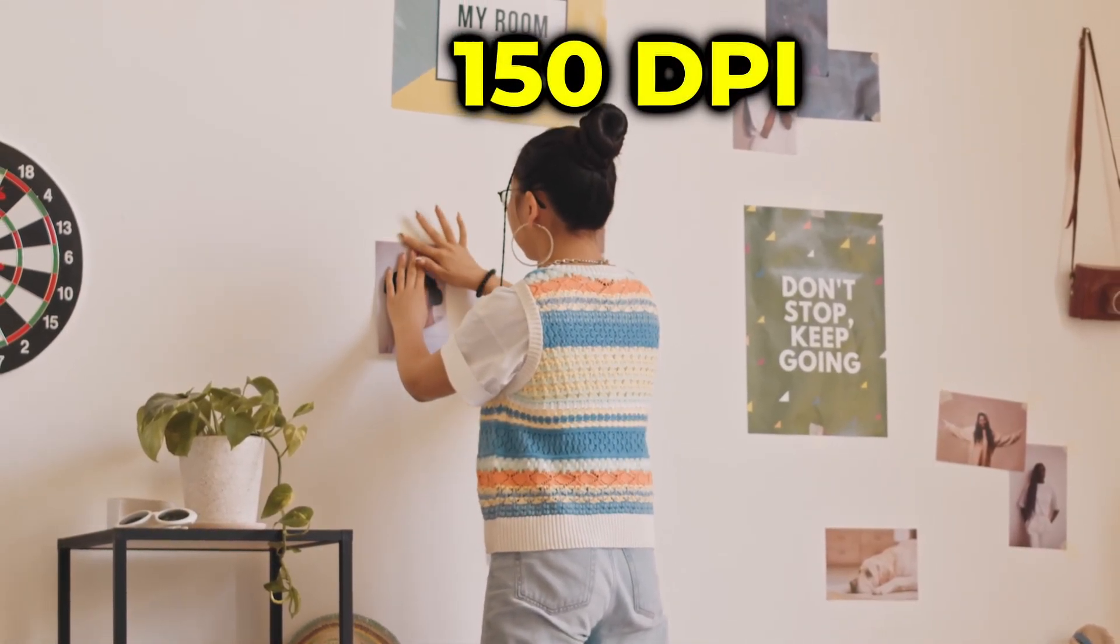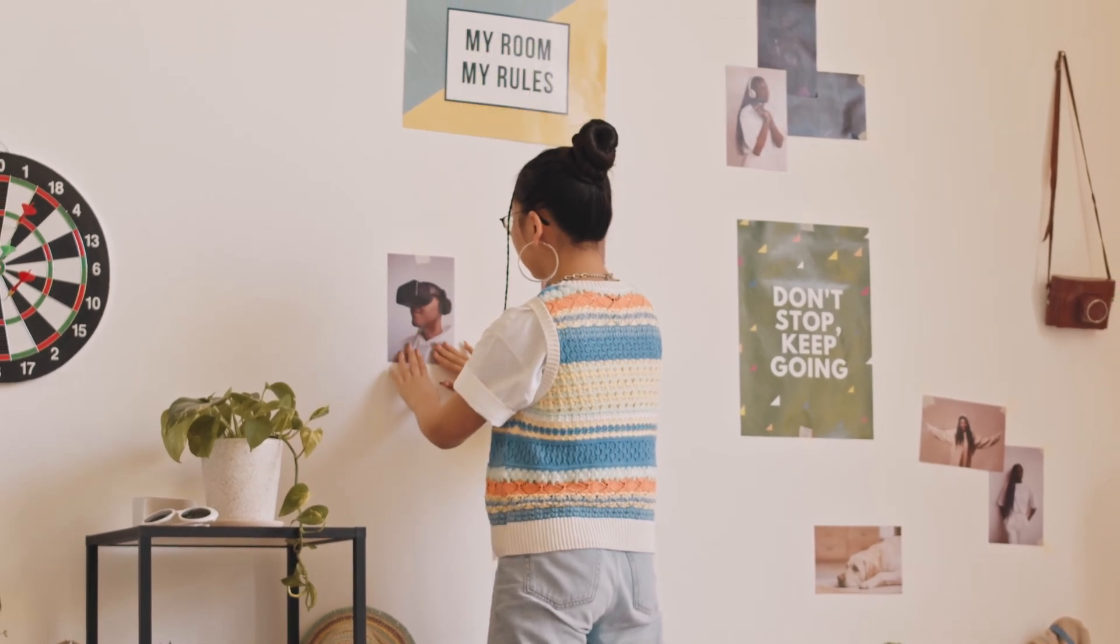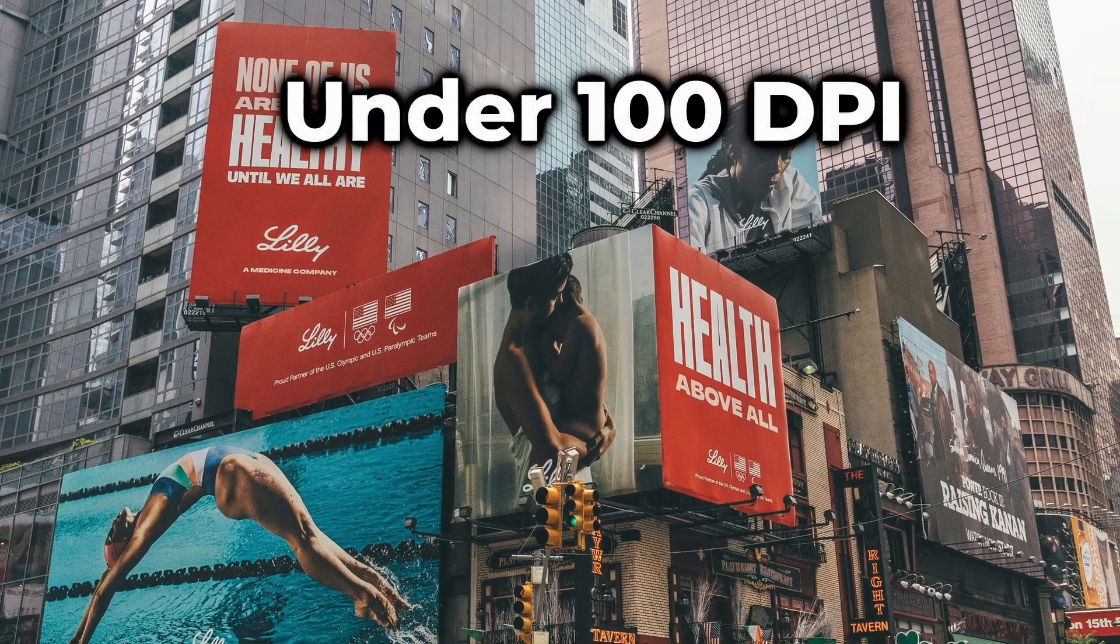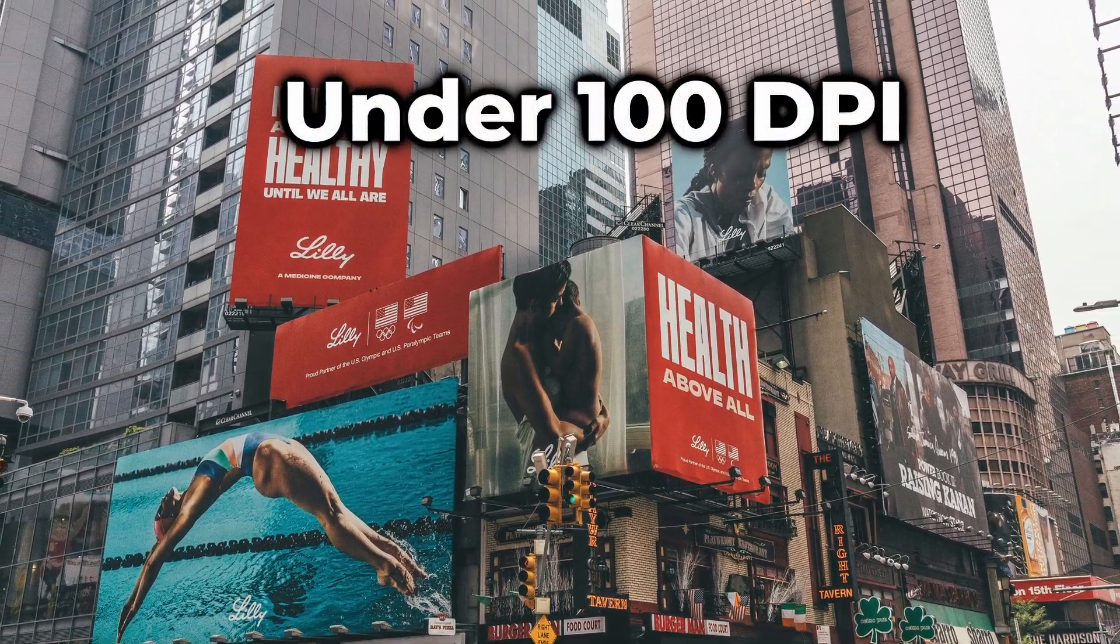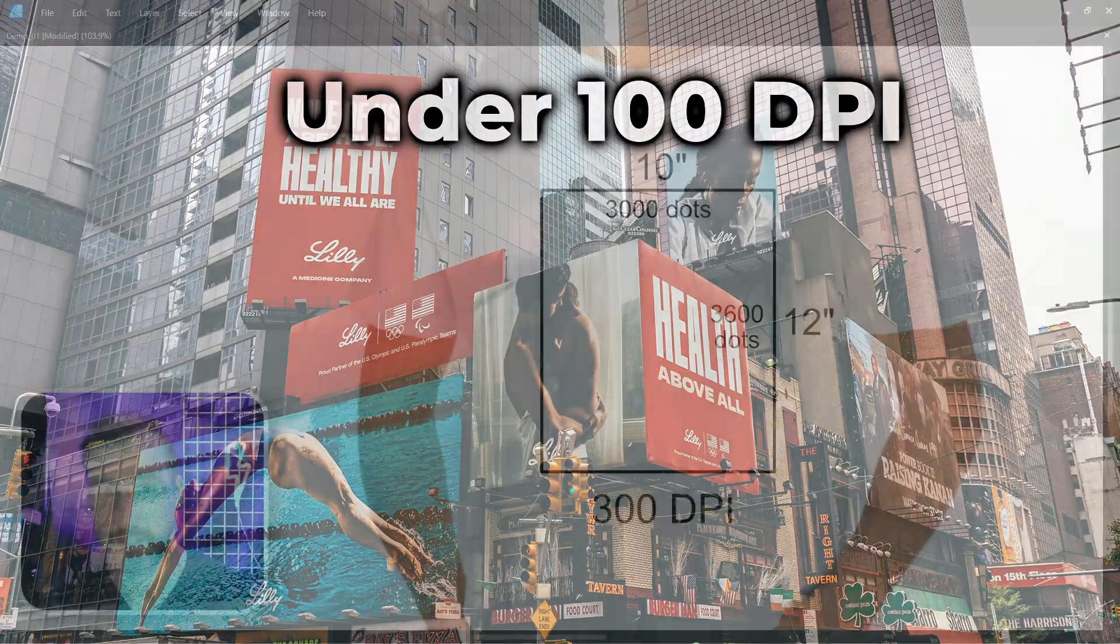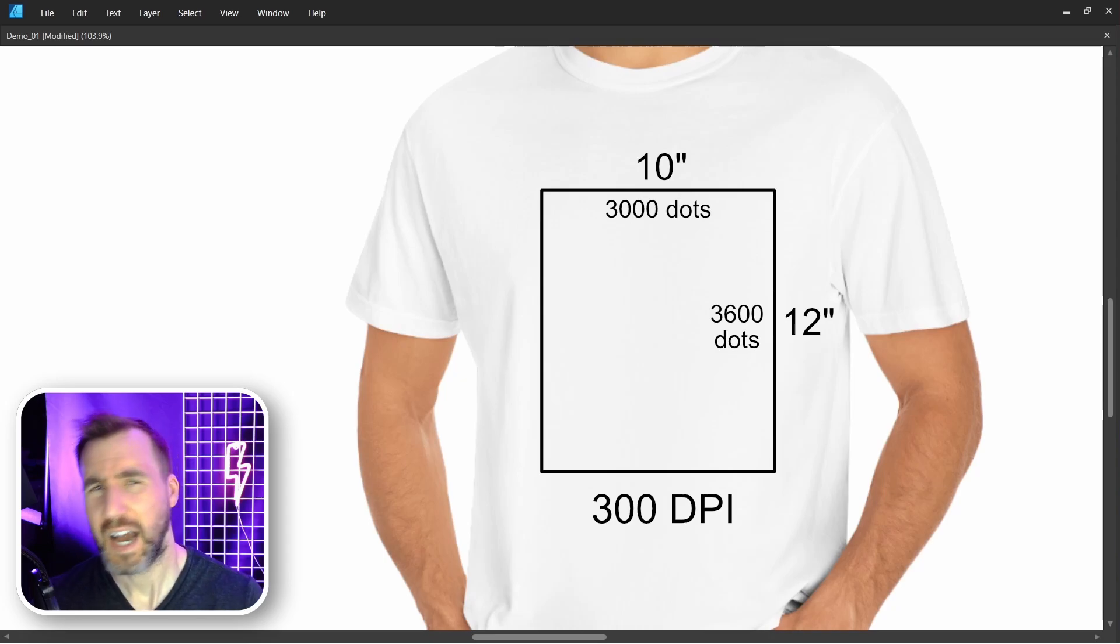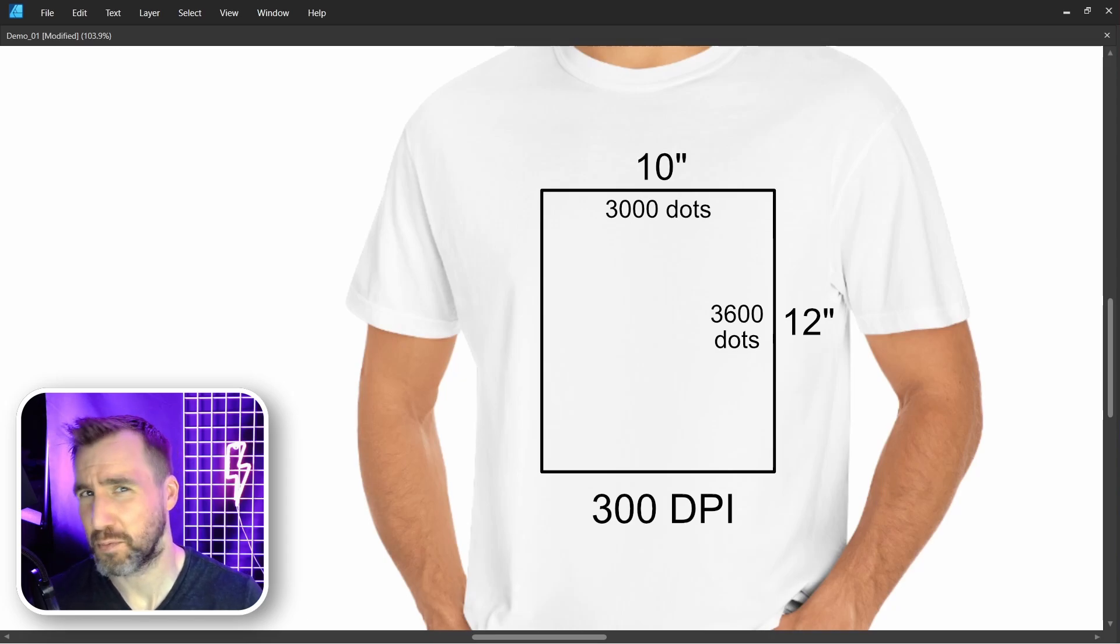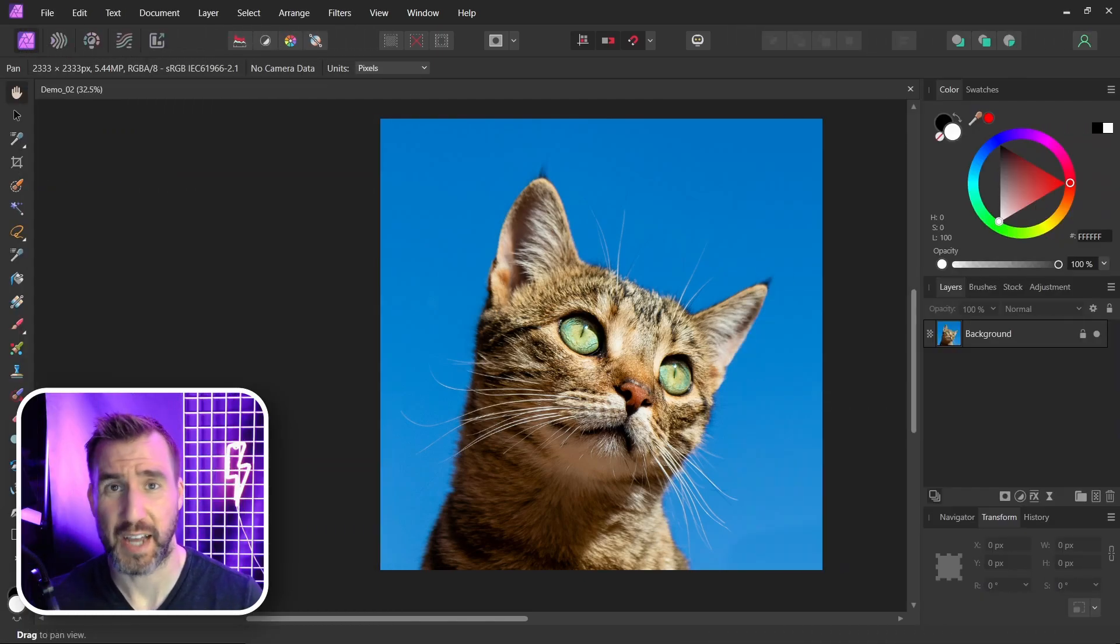150 DPI is good for objects that are going to be across the room from us. Often this includes tapestries, blankets, and banners. Large objects like billboards might even go as low as 30 DPI. When you're viewing something really big like that from a block away, high detail printing is just a waste because people won't even see the details.